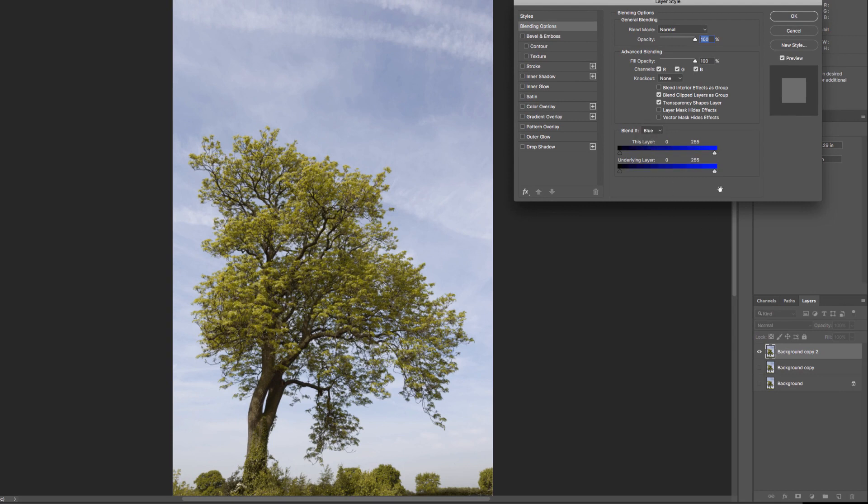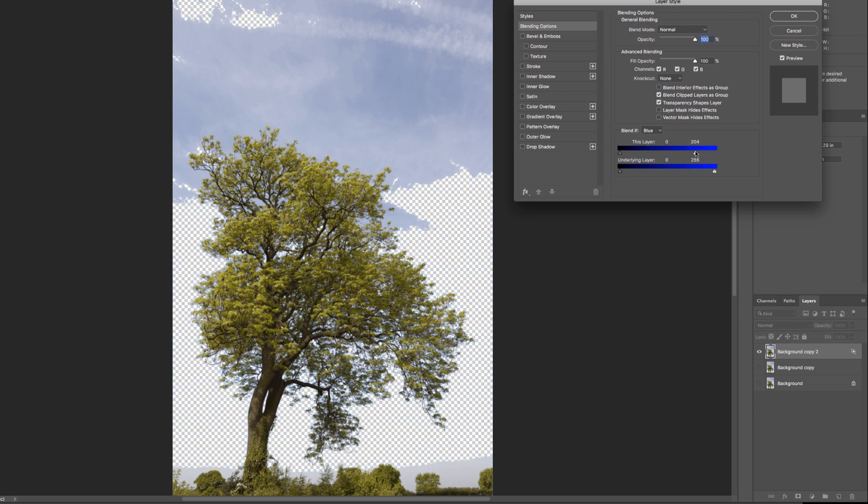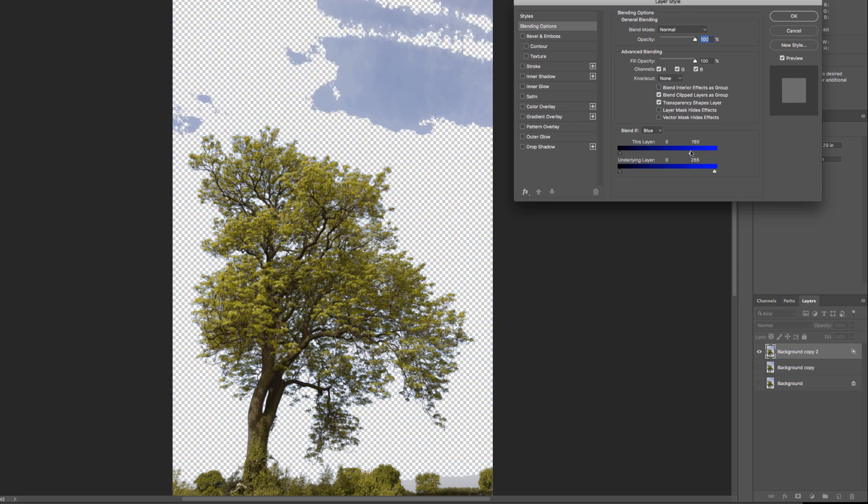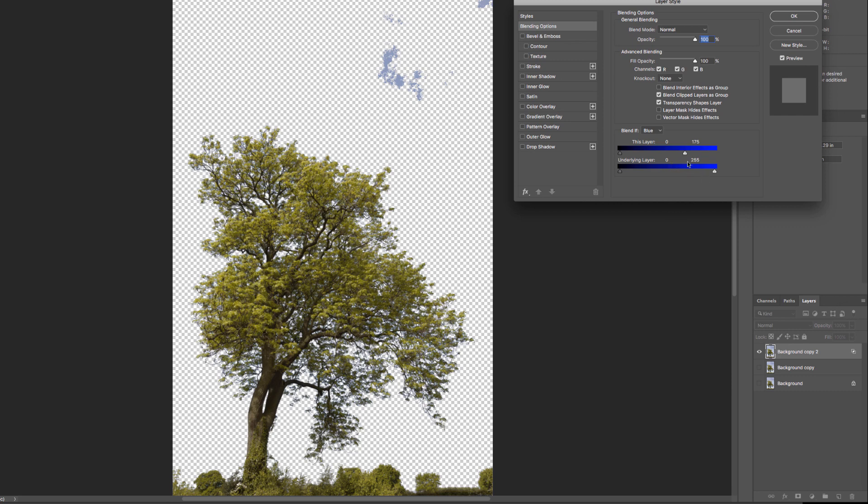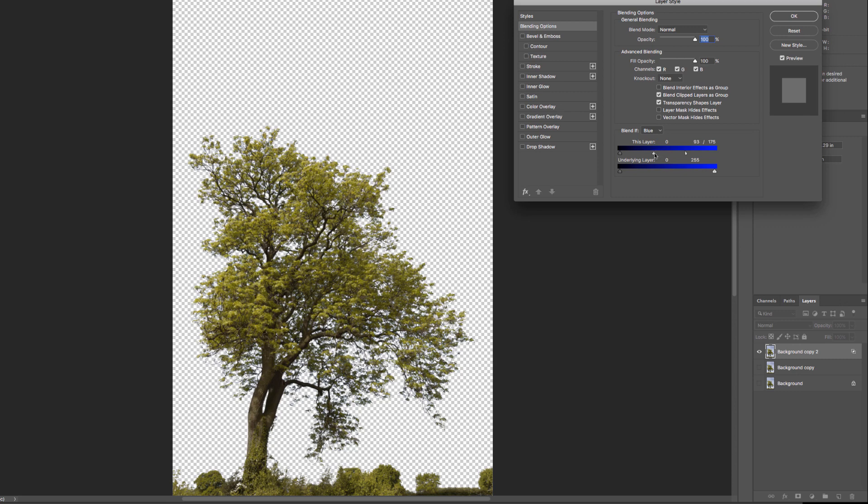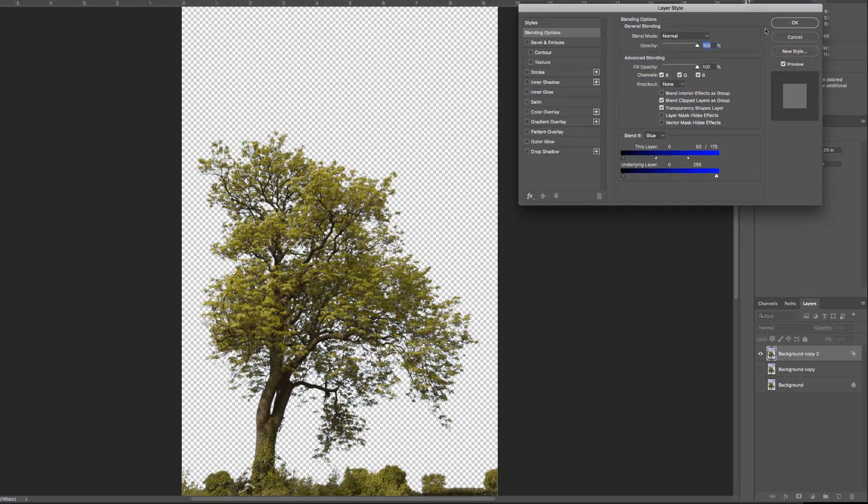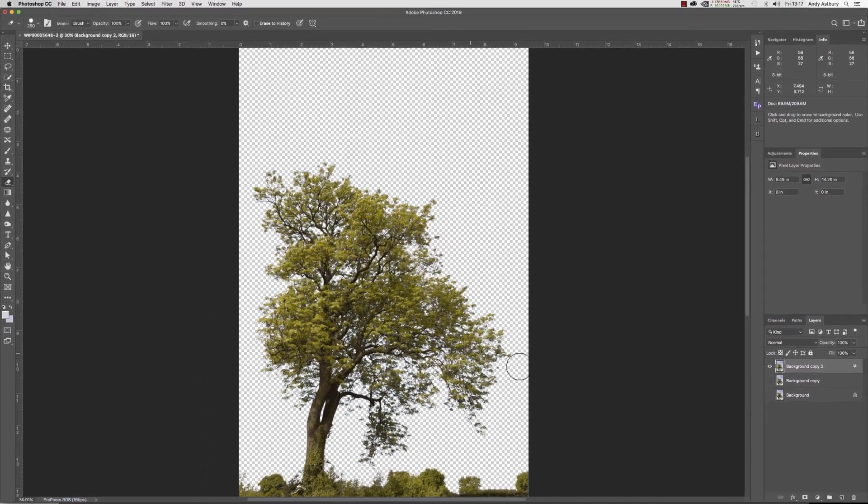I'm going to grab the blue highlights slider for this working layer and move it down to probably around 174, 175, so I've just got these little bits left. Then I'm going to hold down the ALT key and split it off, and I'm going to take this quite a long way down. We'll probably leave it around 90, 93, 95, and we'll click OK.